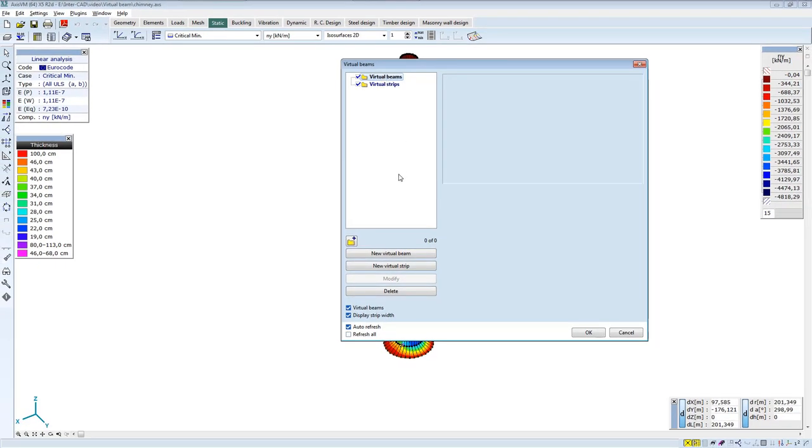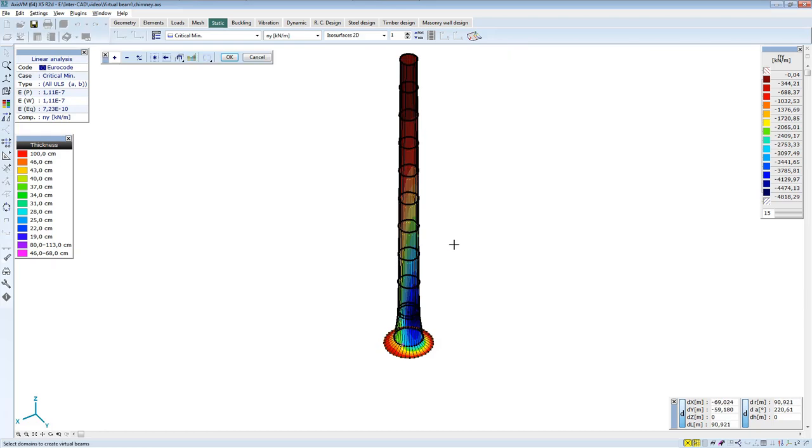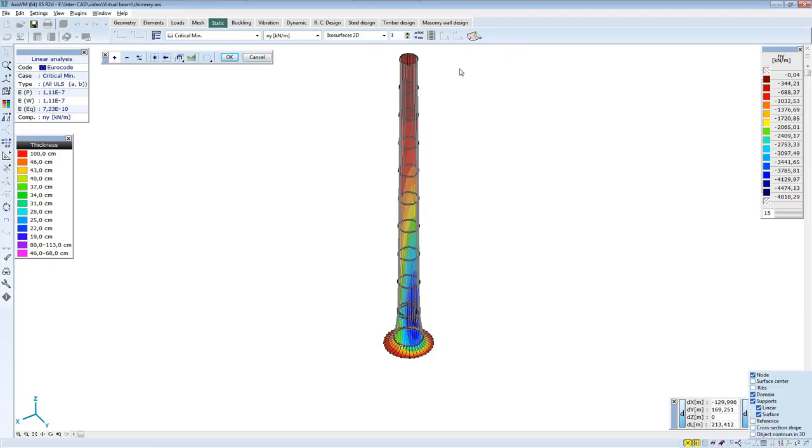First, try out using a virtual beam in this model. Define a new virtual beam. Select the chimney in the front view.